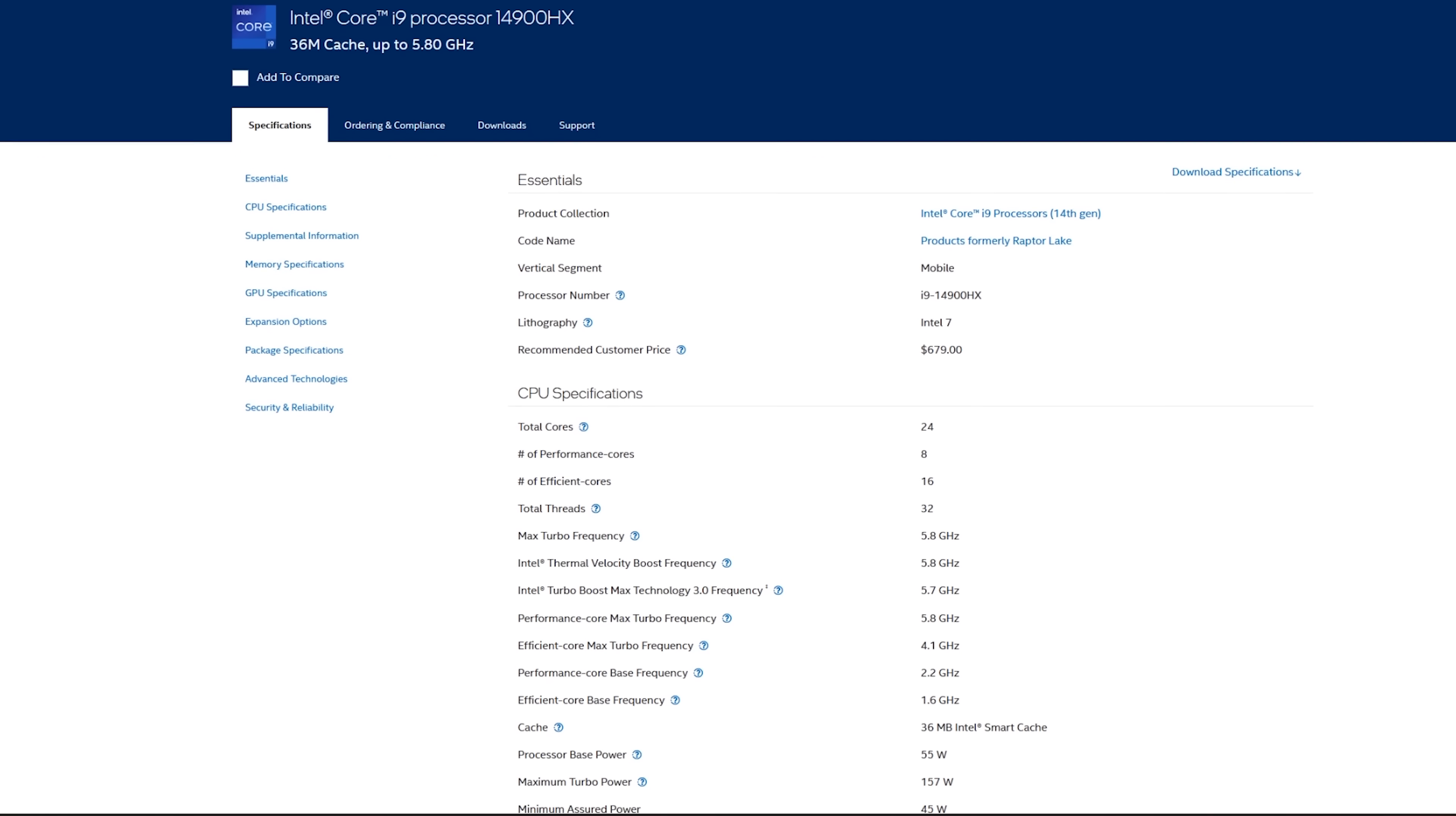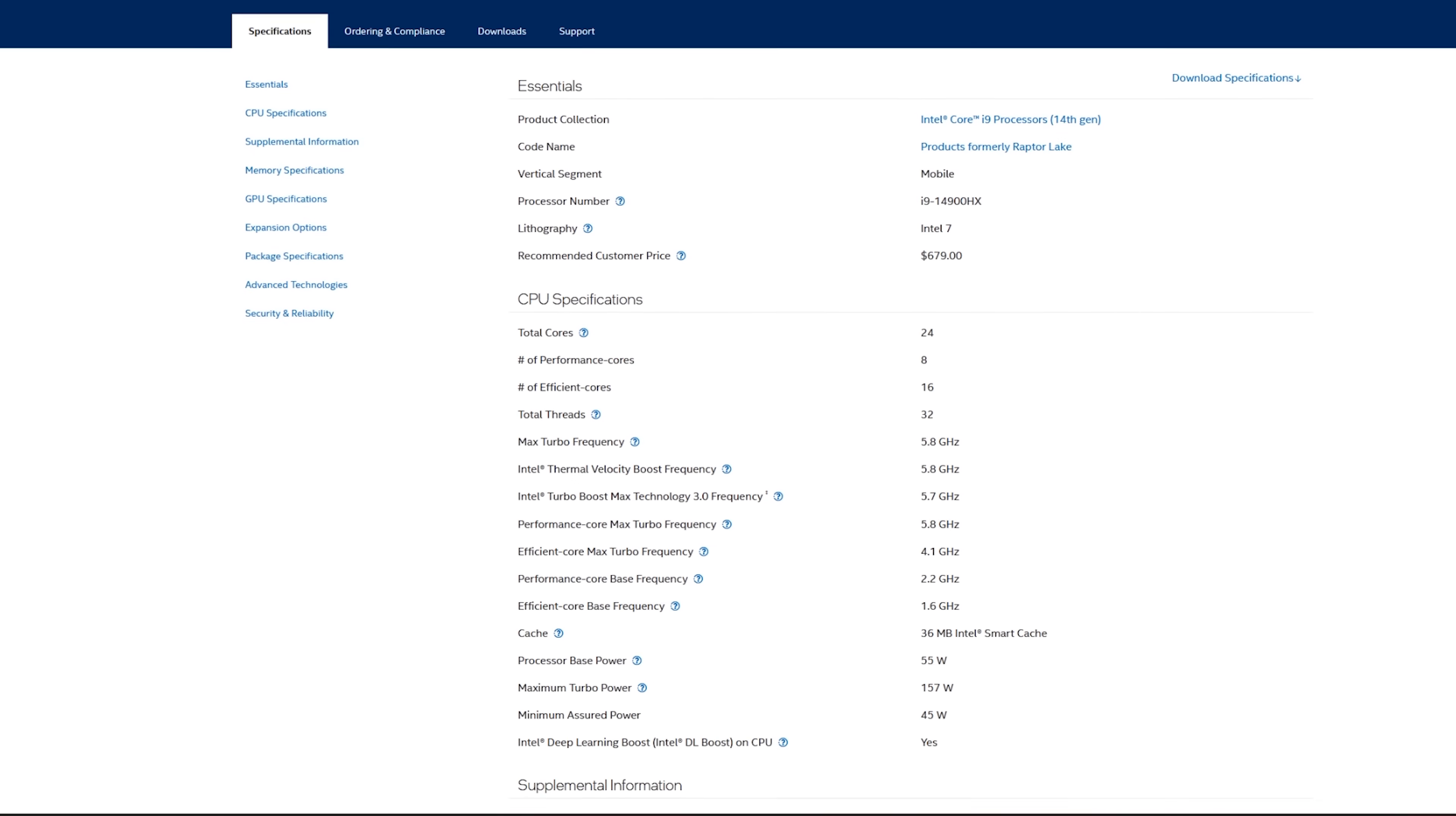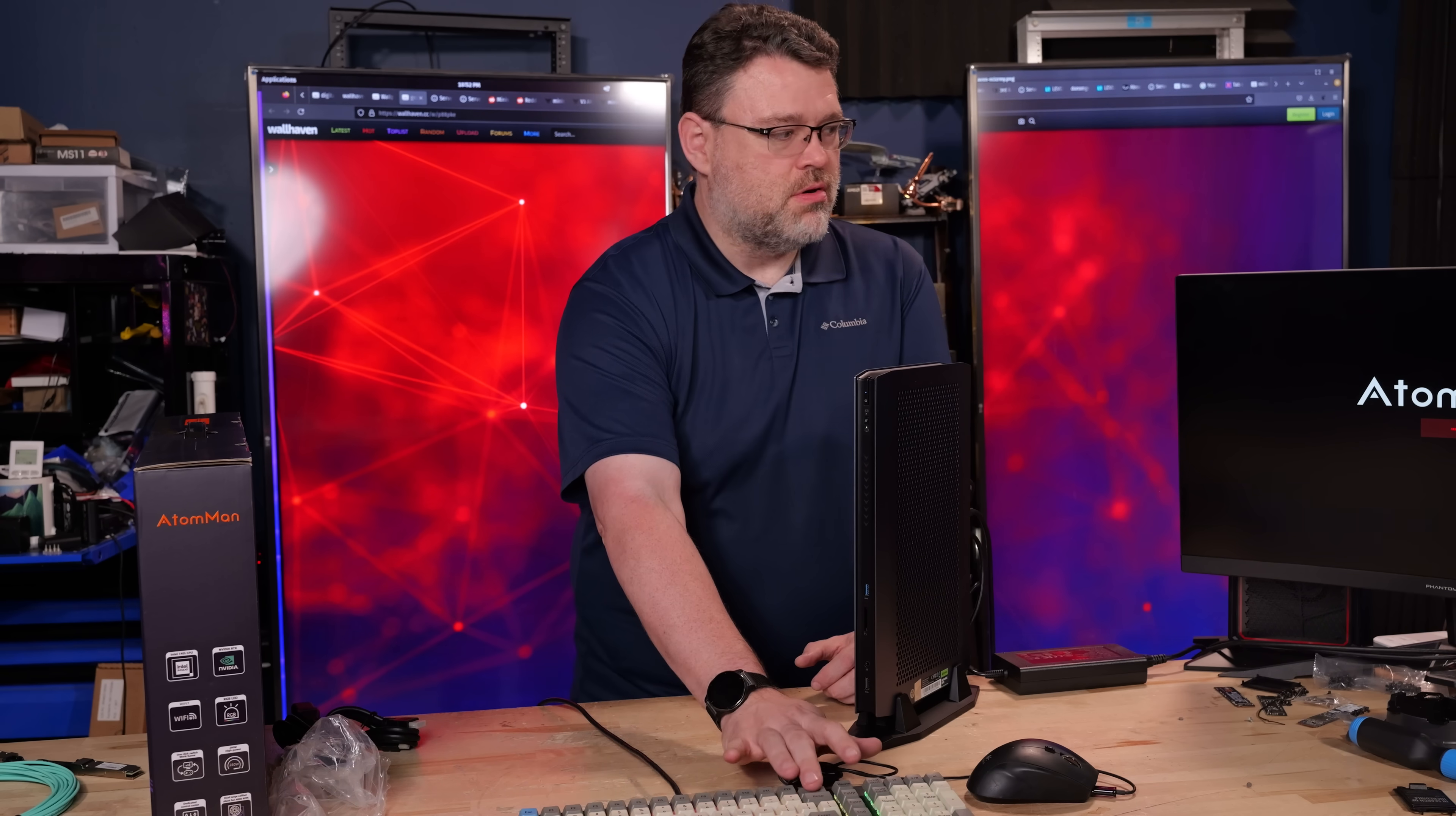So the 14900HX is exactly the same layout as you'd expect. Eight performance cores and 16 efficiency cores. 24 cores, 32 threads total. The BIOS design of this is unique and fairly open. It's not super locked down. It's a nice graphical BIOS similar to what you would find on a mid-range gaming motherboard.